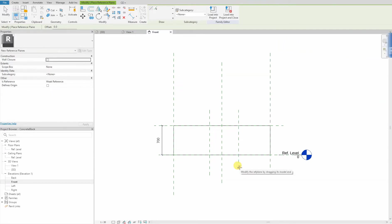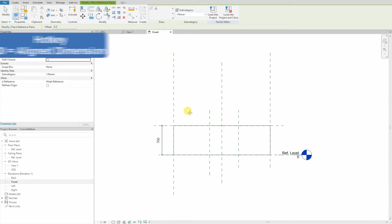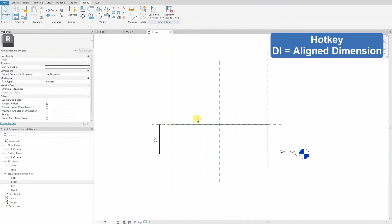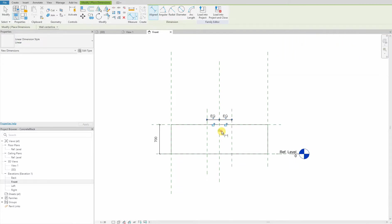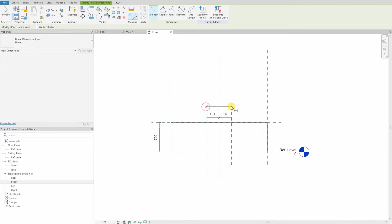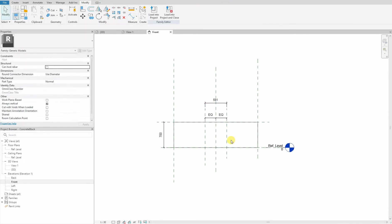These holes will have a fixed and equal distance from the center line of the concrete block. To achieve this, we will use the EQ parameter which evenly moves the elements across the center line. Our parameter is this one. So now we have set up our skeleton and our muscle.